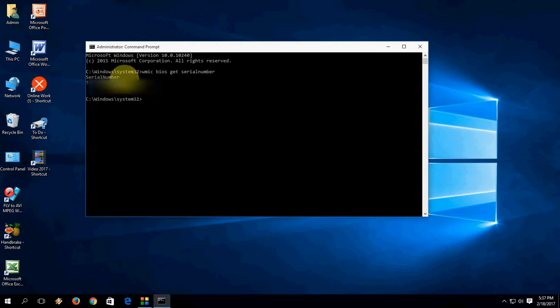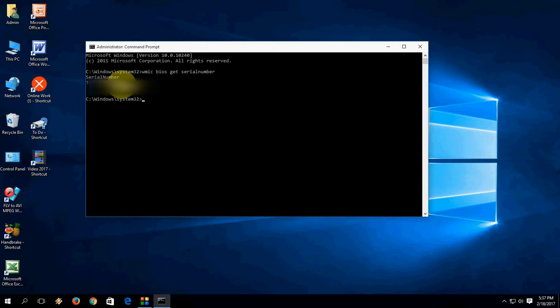Okay, so this is your serial number. This is the easiest way to find your laptop or desktop serial number and manufacturing number.